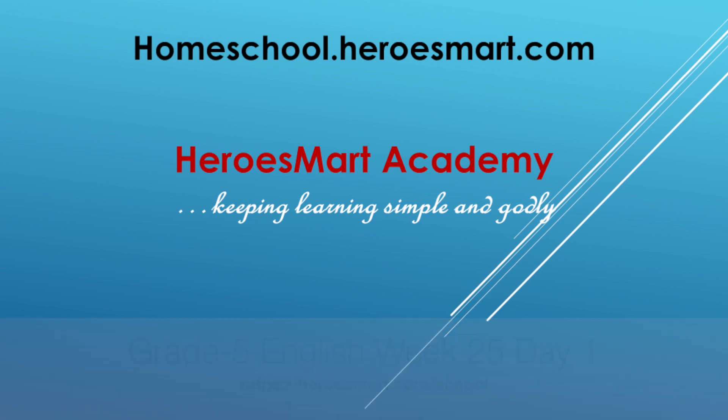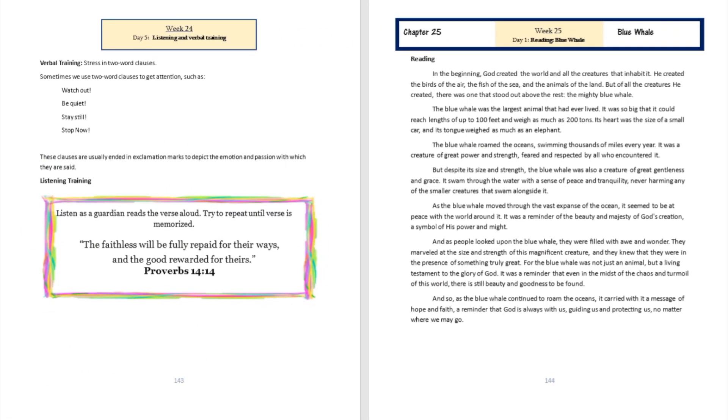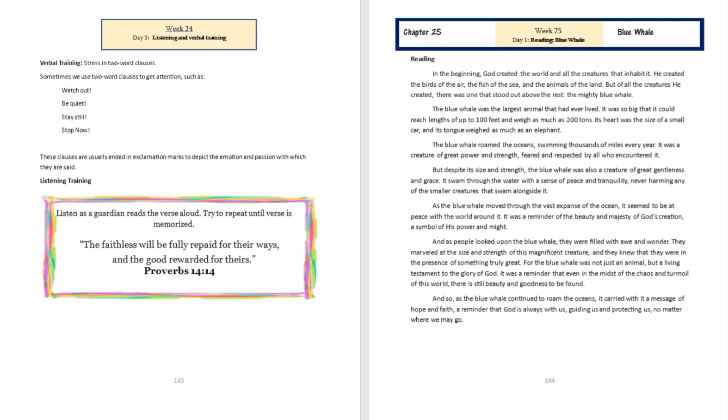In the beginning, God created the world and all the creatures that inhabit it. He created the birds of the air, the fish of the sea, and the animals of the land. But of all the creatures he created, there was one that stood out above the rest: the mighty blue whale.